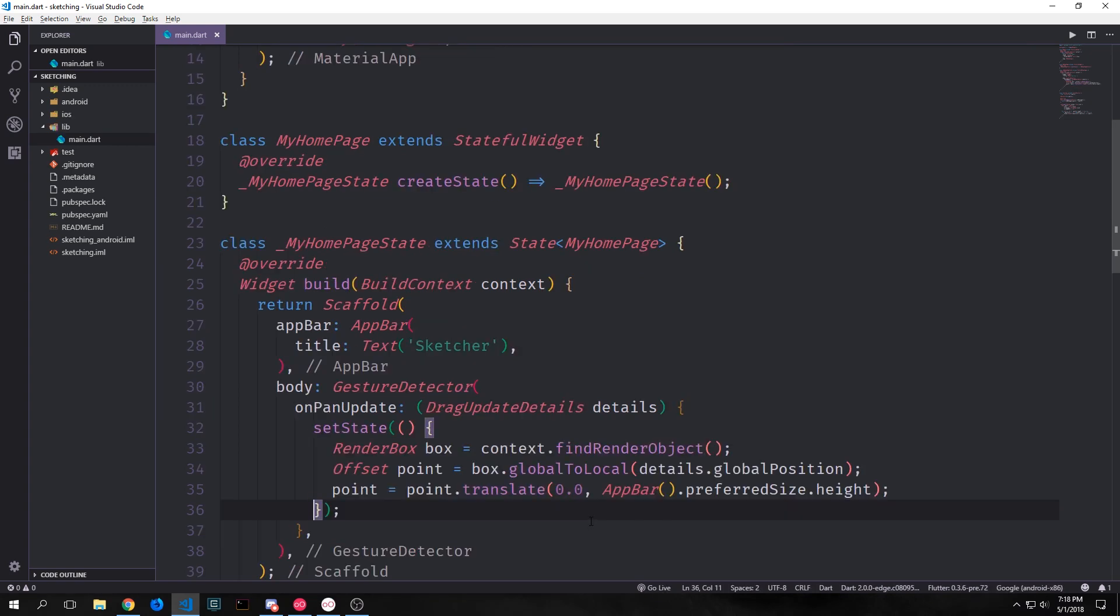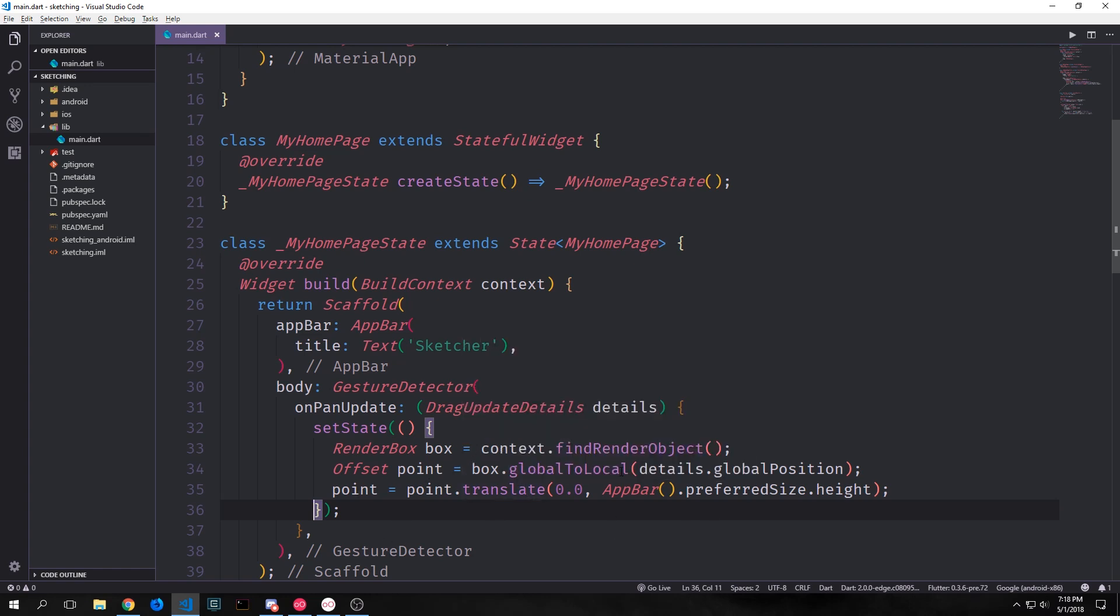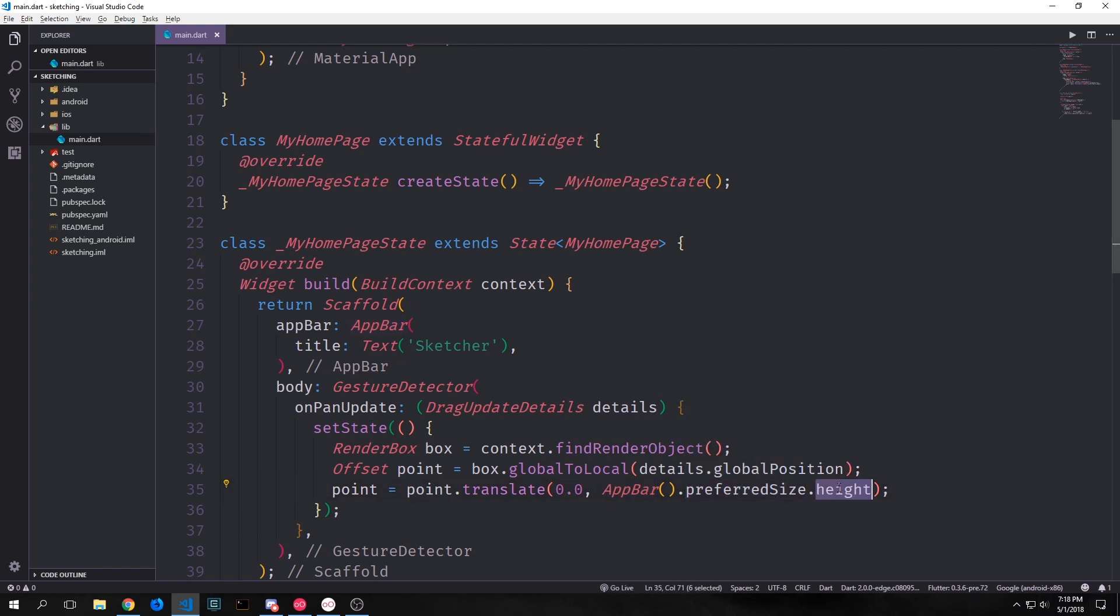Then because we want to account for the fact that we have an app bar inside of our application, we need to translate our points so that the y-axis of our points doesn't actually count the app bar as part of the sketching screen. So what we can do here is we can say point equals point dot translate and then for y we put in 0.0 and then for x we put in app bar dot preferred size which is the size of our app bar and then we get the height of that and we cut it off of the y coordinate for our offset.